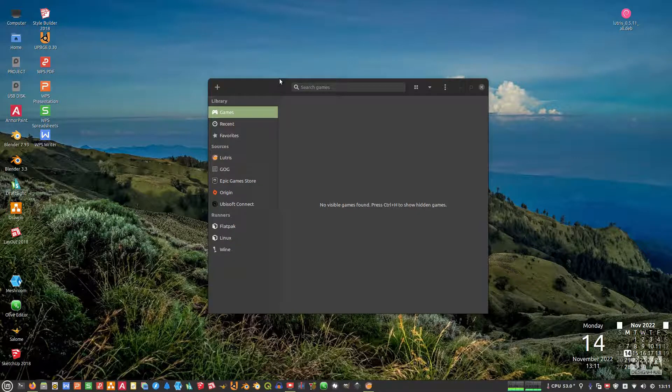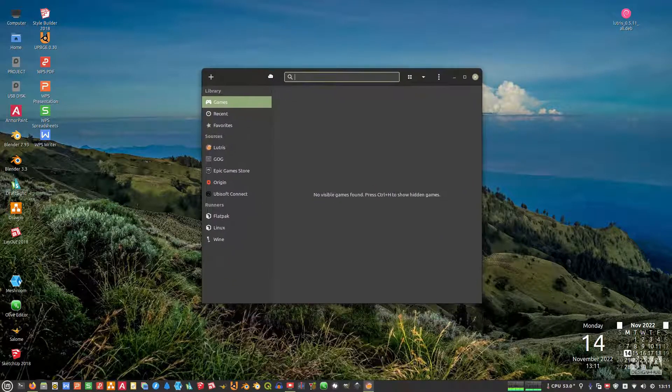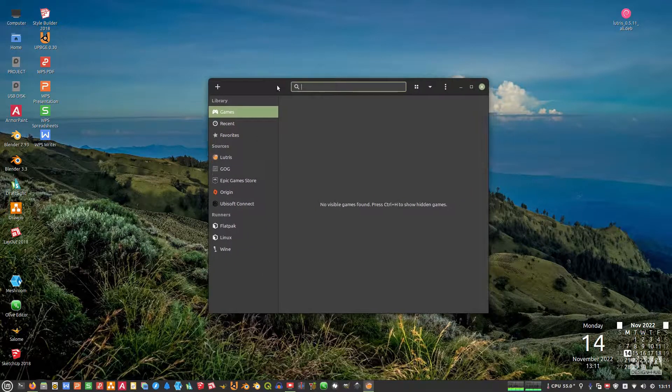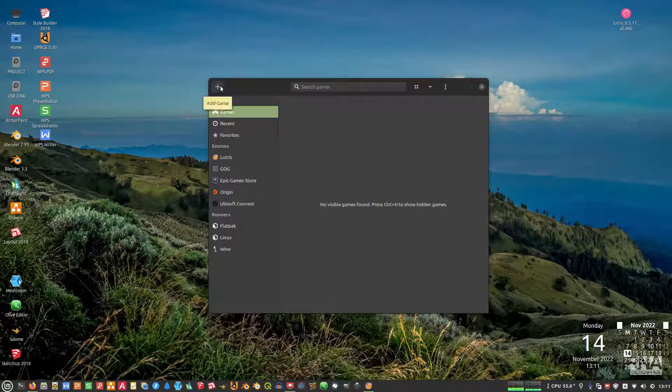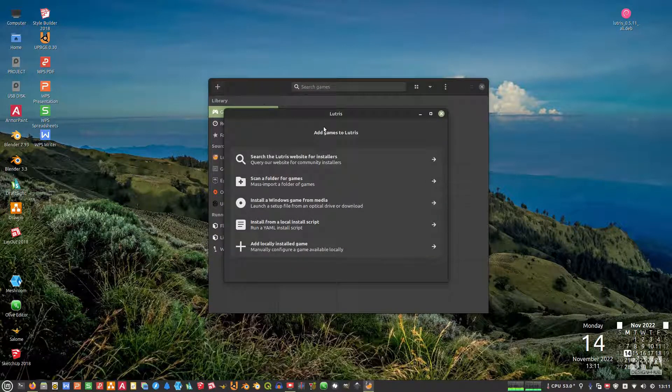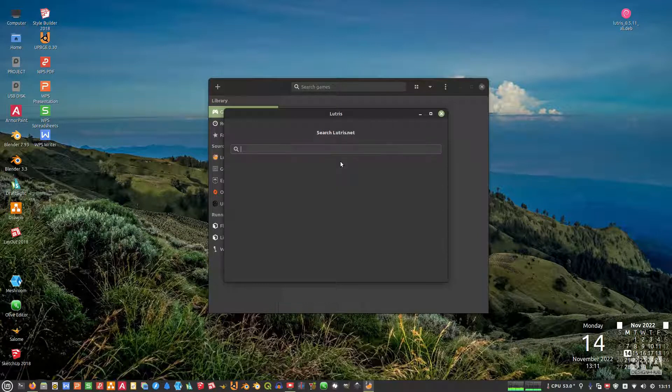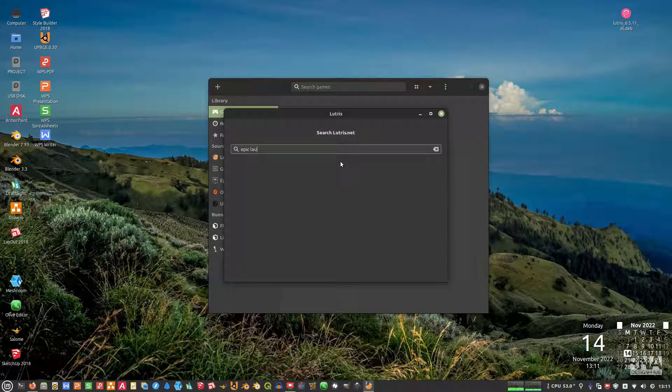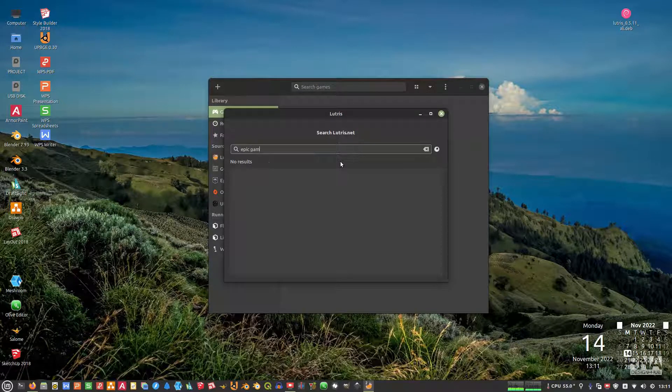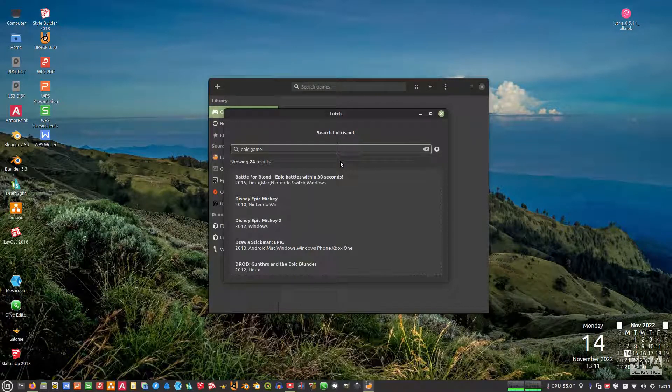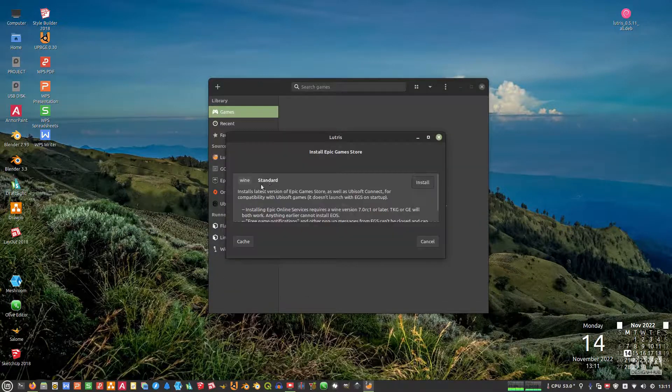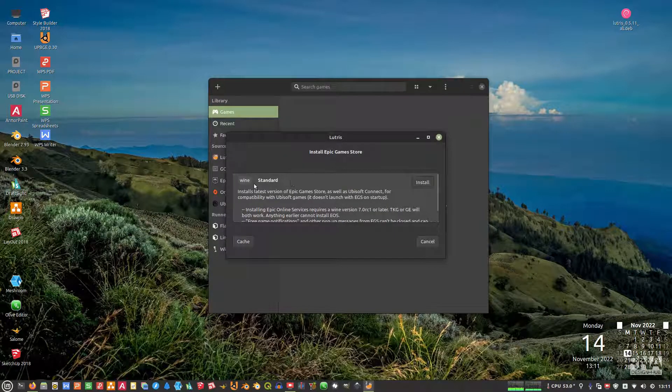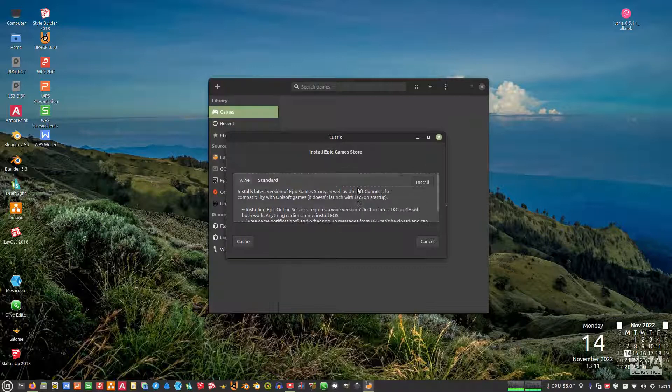So for the first time, this is the window of Lutris. What you can do is actually just click this add game plus and then search the Lutris website for installer. And then type this Epic Game. Yep, this one's Epic Game Store. So we want to install this. You can use the wine standard. Just press install.